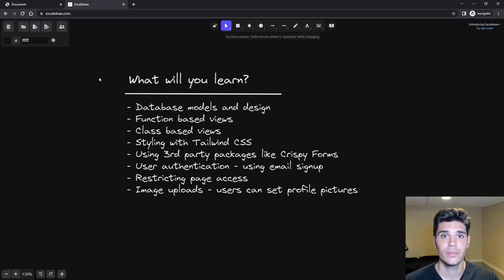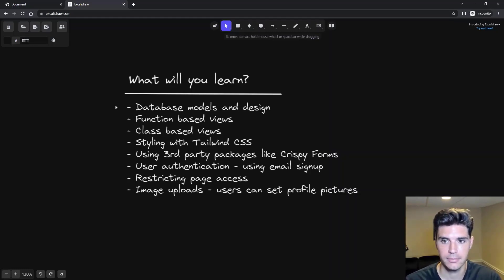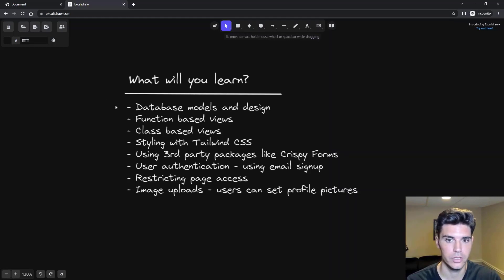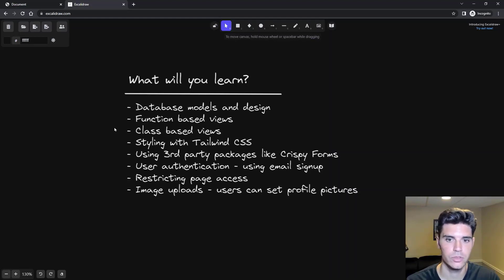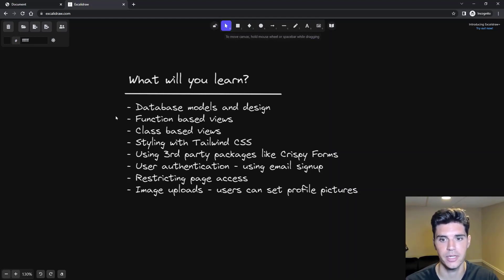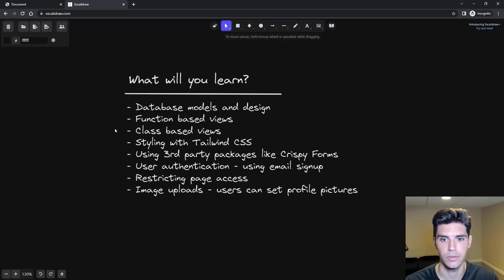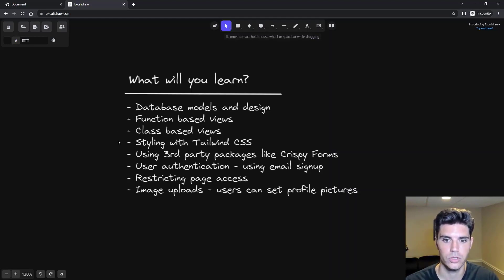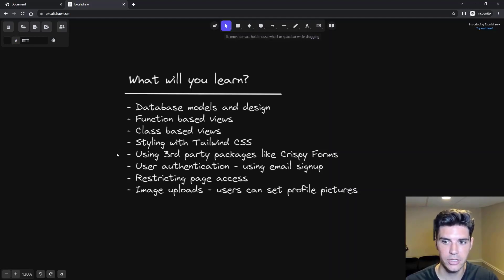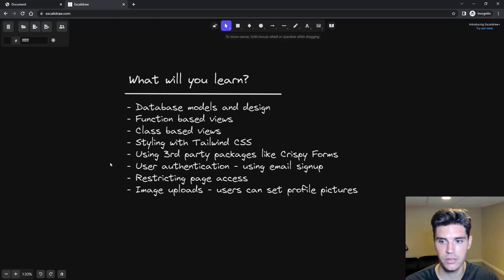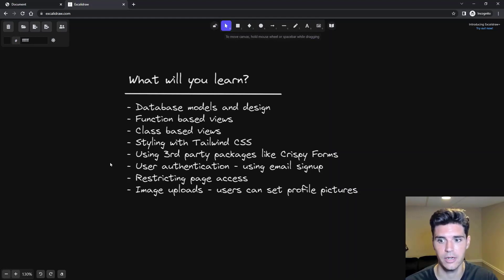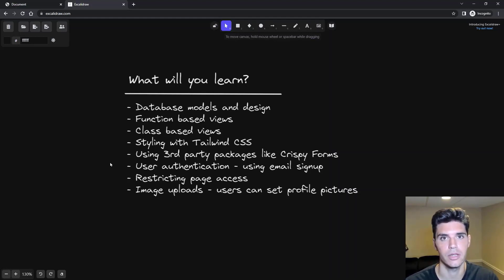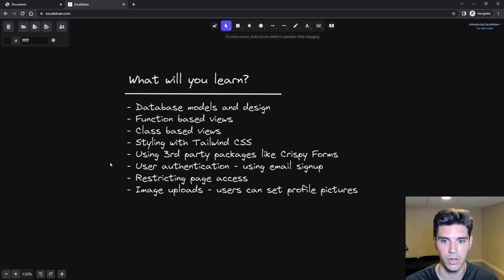So what will we be covering? We're going to go over the database models and design for these freelancers and businesses, as well as function-based views and class-based views. We'll start off with some function-based views, transition them into class-based views, and then build some class-based views from scratch. We'll also implement styling with Tailwind CSS, use third-party packages like Crispy Forms, and set up user authentication using email signup, not the default Django username signup. We'll be using a third-party package, Django all-auth, for that.